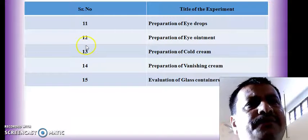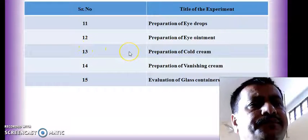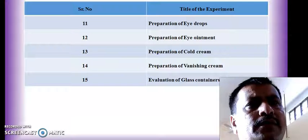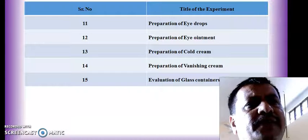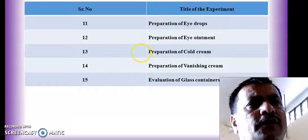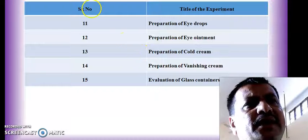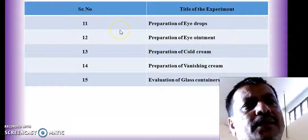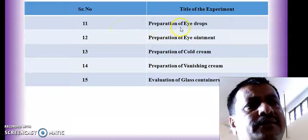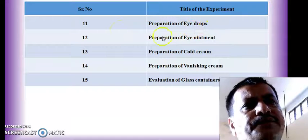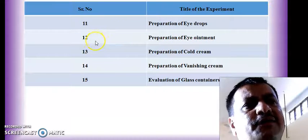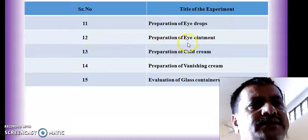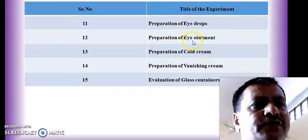We also have dosage forms from the category of ophthalmic products. In experiment number 11 we are going to prepare eye drops and carry out their evaluation. In experiment number 12, we have preparation of eye ointment by aseptic technique and its evaluation.